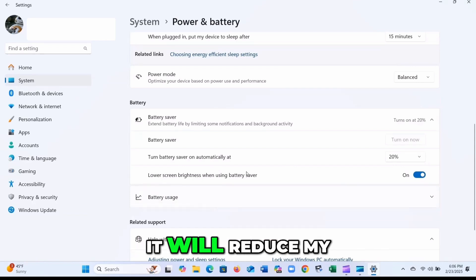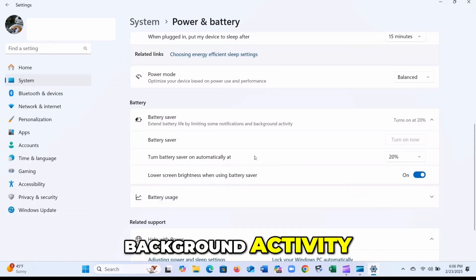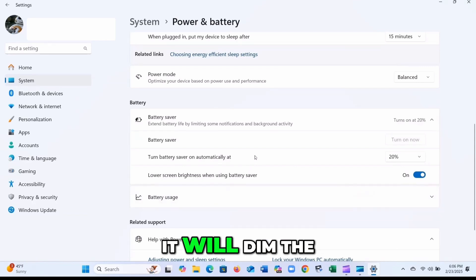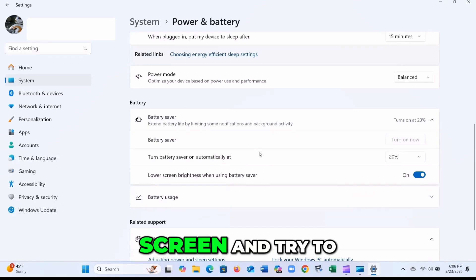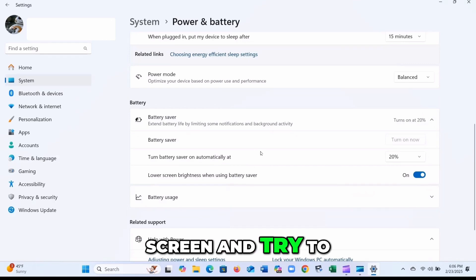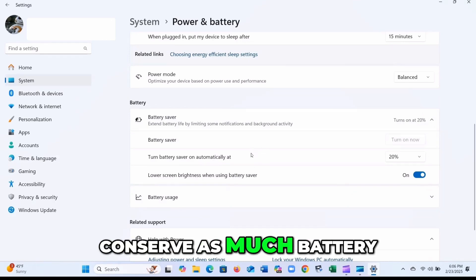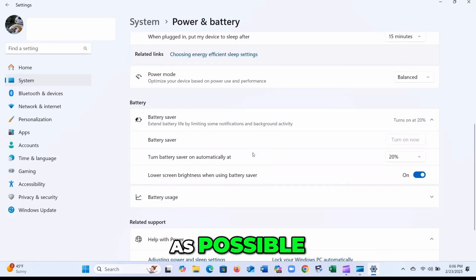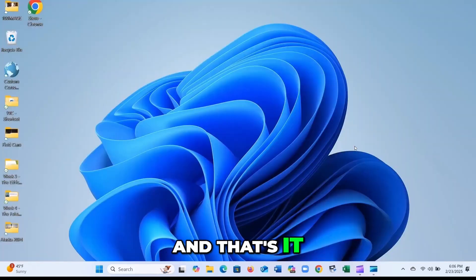It will reduce my background activity, it will dim the screen and try to conserve as much battery as possible. And that's it.